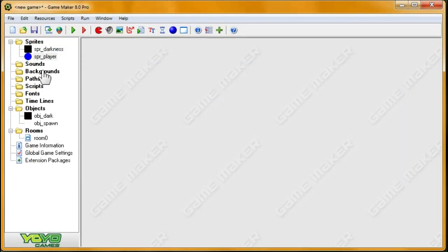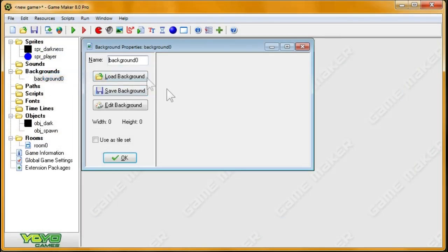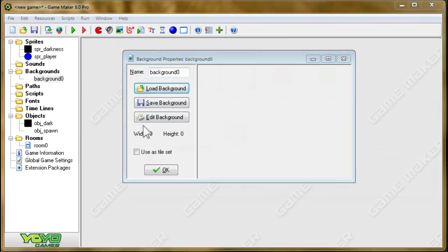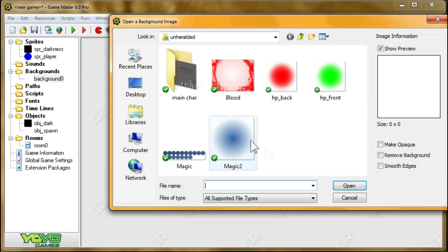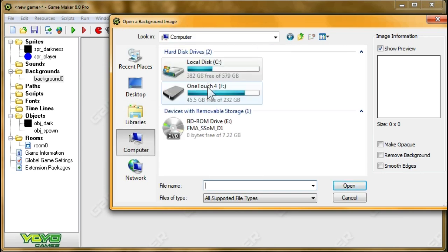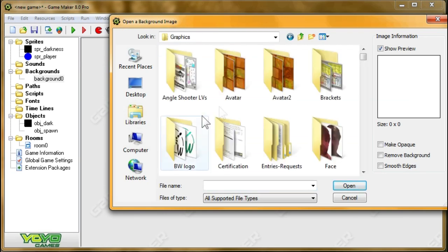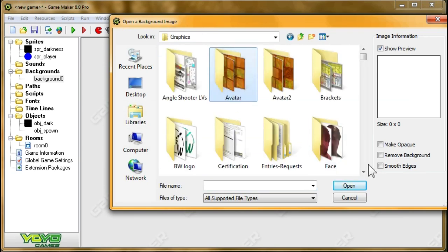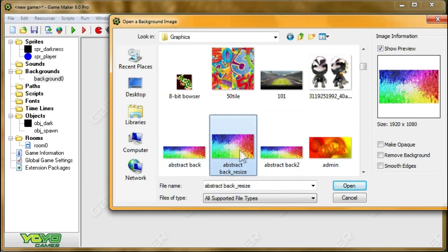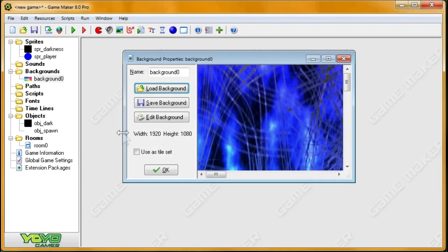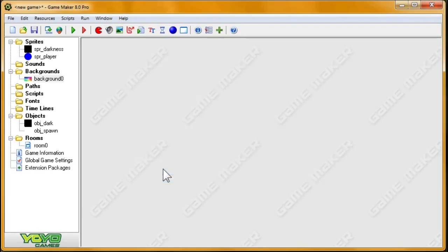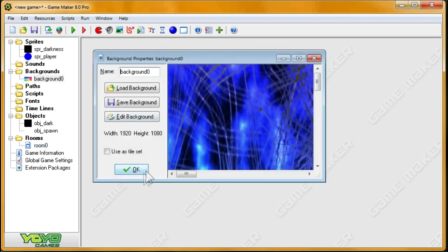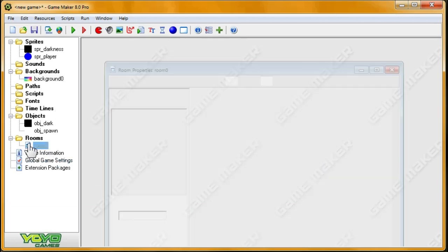And it's also necessary to create a background for this game, because if there's no background, then we don't know whether the view is moving throughout the world or not. So I'm going to load a background. Let's see, what do I have in store for us today? I'll do this one. Alright, so that background is 1920x1080.